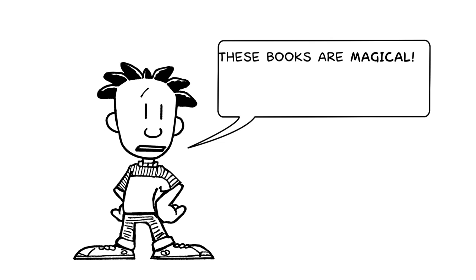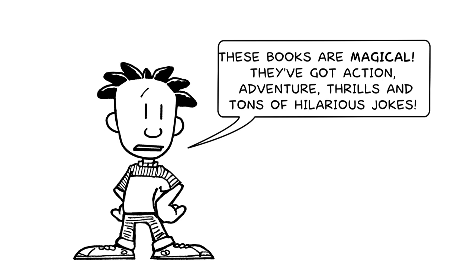These books are magical. They've got action, adventure, thrills, and tons of hilarious jokes. Max and the Midnights has it all. Who knew the Middle Ages can be so fun? These are my kind of history books.